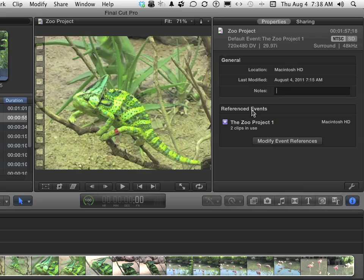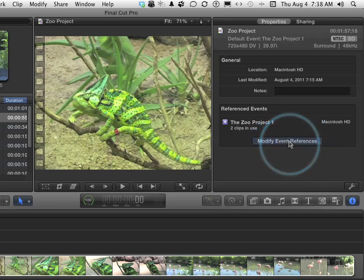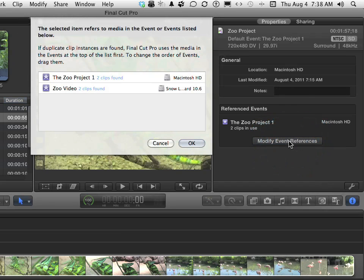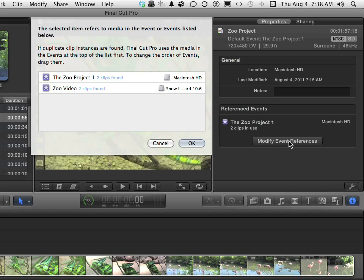If you want to modify them, you can click this button right here. When you do, it opens up this dialog. What is it asking you? It's saying, I've found those clips that you're using in two places. One of them's on the Macintosh hard drive in Zoo Project 1, and one's in Zoo Video on my Snow Leopard hard drive. Which ones do you really want to use here?